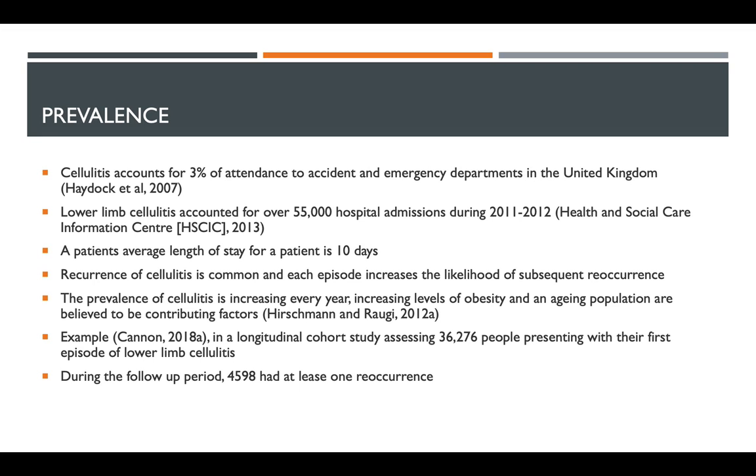Lower limb cellulitis accounts for about 55,000 hospital admissions during 2011-2012. The average length of stay in a hospital for a patient is about 10 days, which amounts to 400,000 bed days every year. Annually, the NHS spends about £170 to £250 million every year on the admission and treatment of patients with cellulitis.